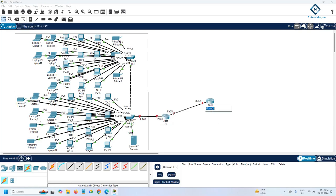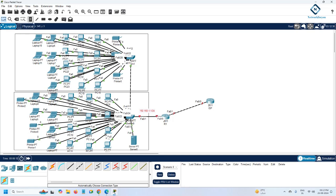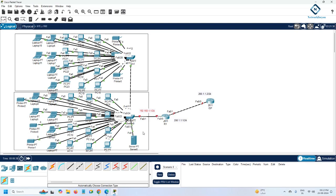This is R1 — the company router — and this is the ISP router. On the LAN side we will use 192.168.1.1. Since they are using only one VLAN — VLAN 1, the default VLAN — this is a very basic network. The ISP gives us 200.1.1.1 and the ISP side is 200.1.1.2 /24.